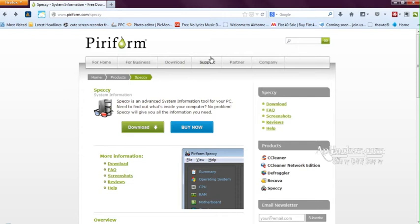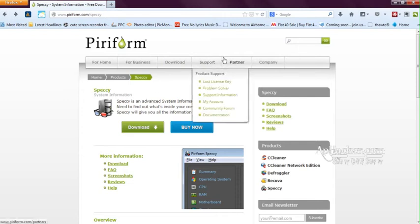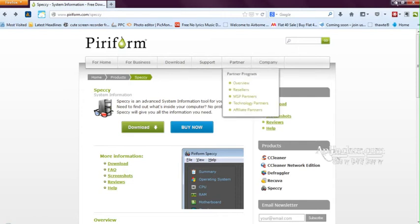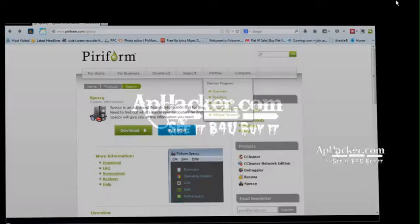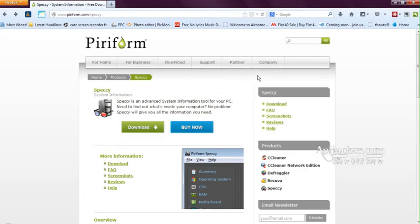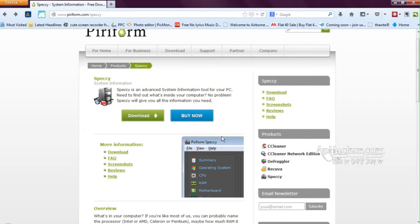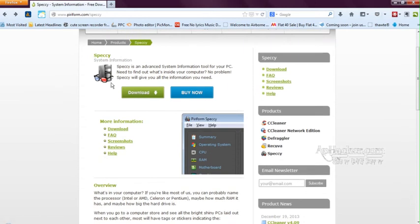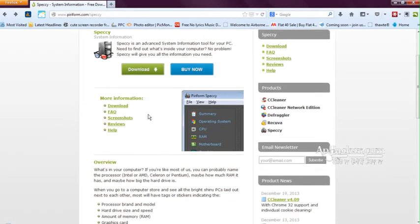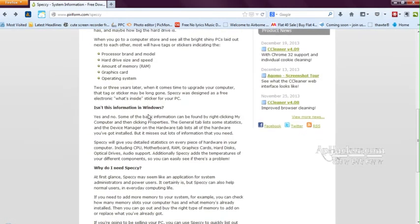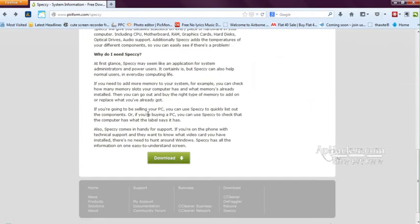Now you will see that this information is also available in My Computer. Yes, normally this information is available—some of it is easily available on My Computer when you right-click and go there. Some information is available, while some is core information inside the system which requires many commands to be typed. So Speccy is a very handy tool.